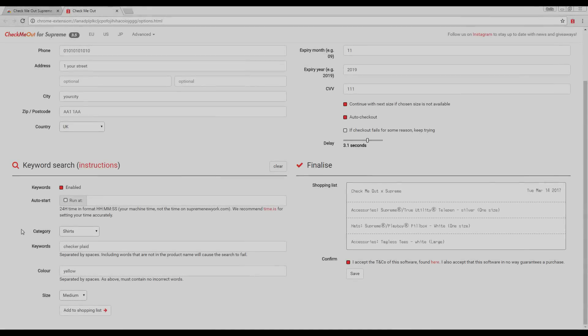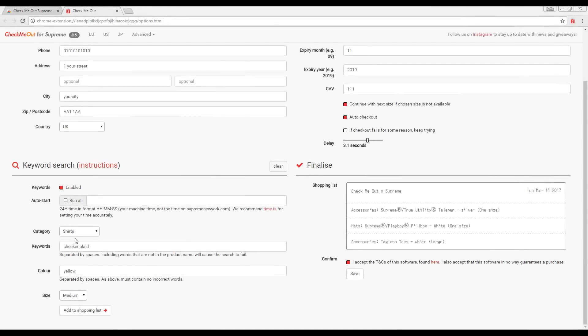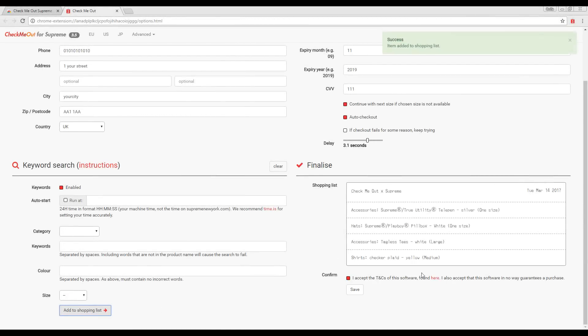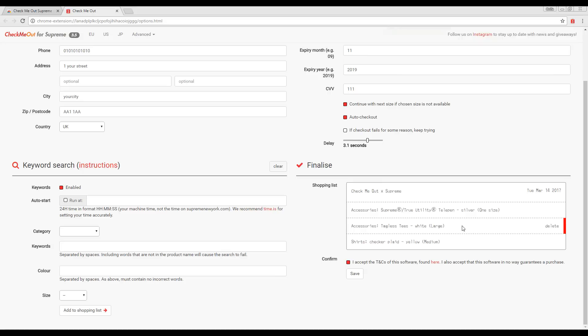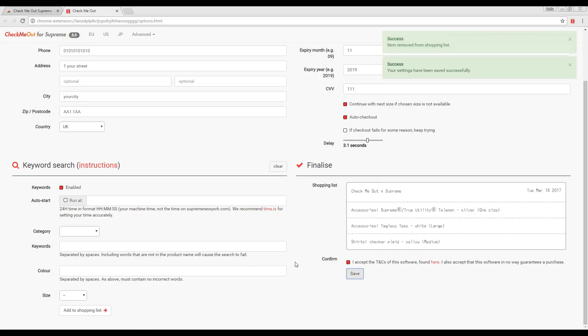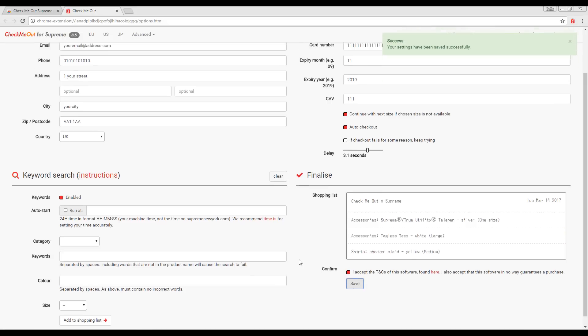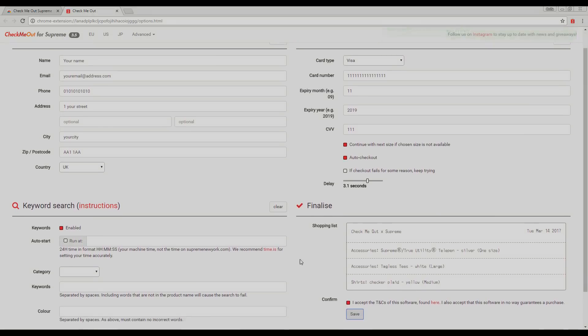Once you have entered the category of the product, keywords, the color name, and selected the size you would like, you are ready to add it to your shopping list. The shopping list is a list of products that the bot will go to, adding each item to the basket and finally purchasing. You can remove items from the shopping list by clicking on them.